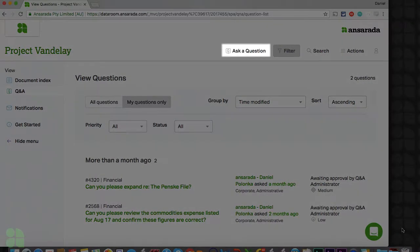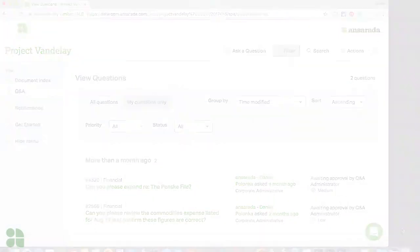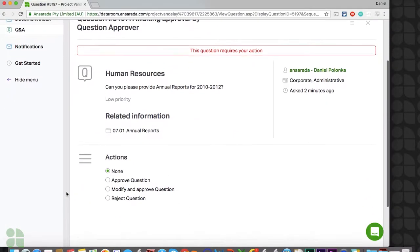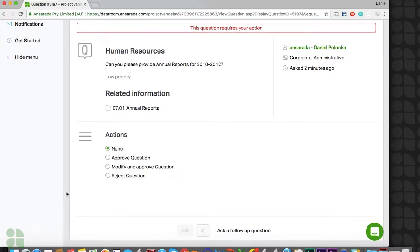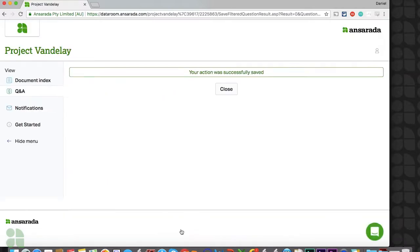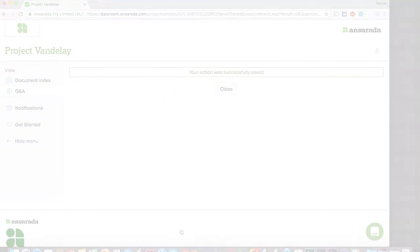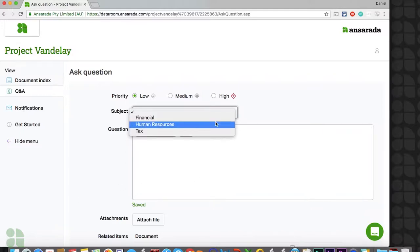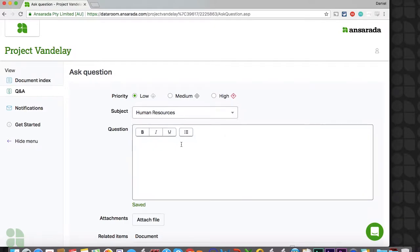You may wish to assign one or two members of a buy-side team the Q&A role of question approver. A question approver must approve any questions submitted by their team before it makes its way to your internal team. If a team does not have a question approver, their questions will be submitted to your internal team in real time. All external Q&A roles can be further limited in their question and answer visibility through the usage of question subjects, which we will review in more detail shortly.